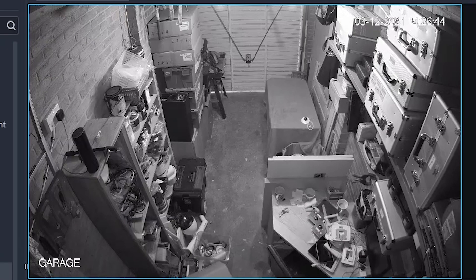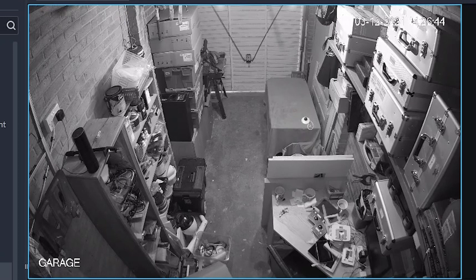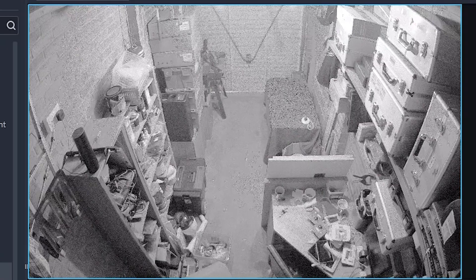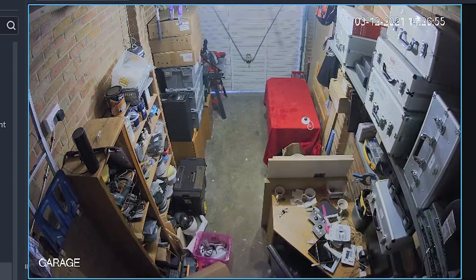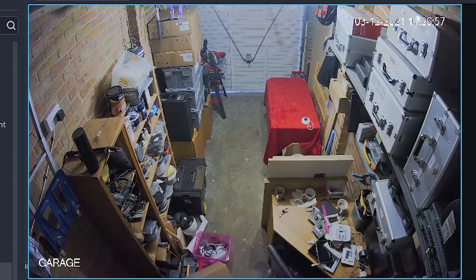And of course that was a black and white image, so infrared. Now that's going to change into full color. So we can see how much more messy the garage is.